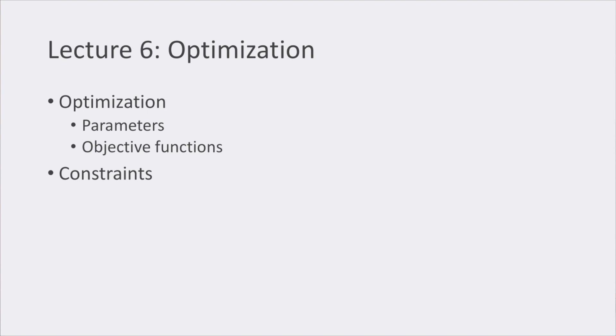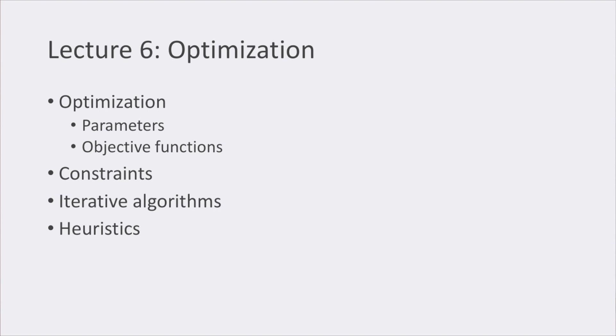In this lecture, we also saw how constraints can be implemented into our parameter selection to make our optimization search more realistic and close to the real world. We focused mainly on iterative optimization, guided by heuristics that try to improve the performance of the algorithms behind them.